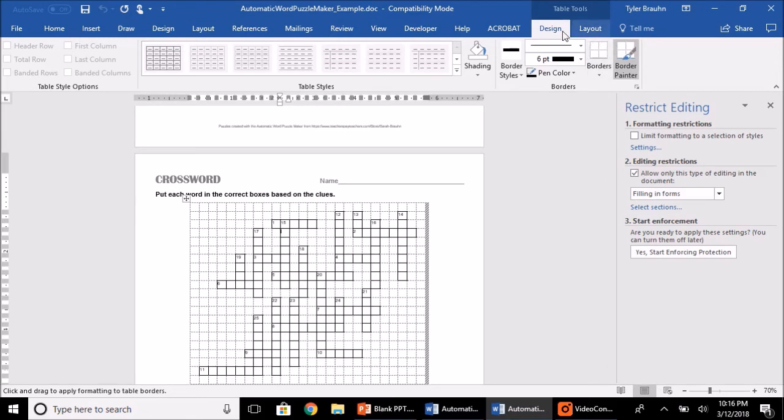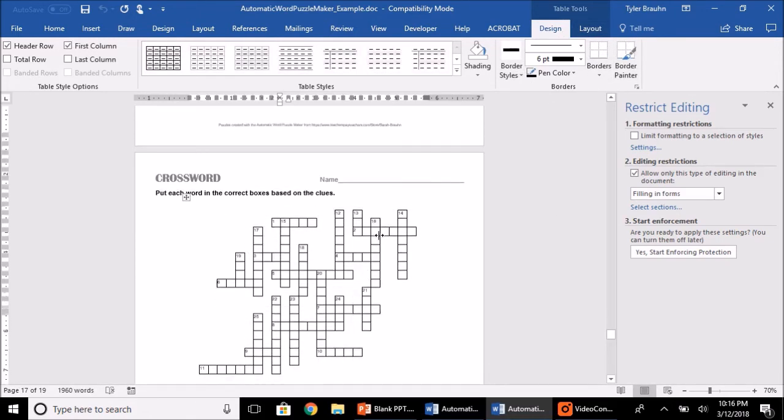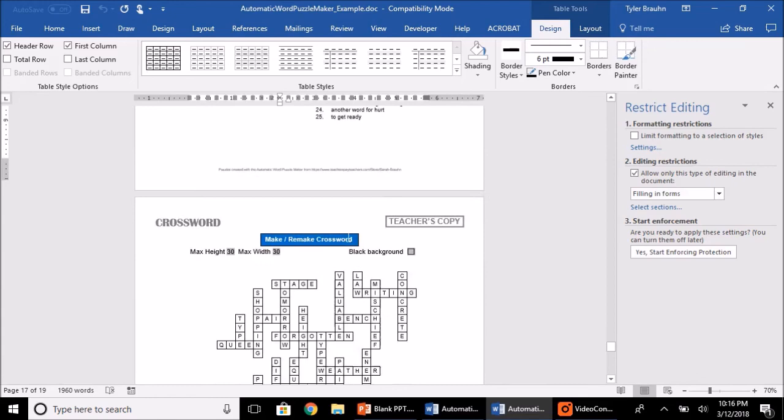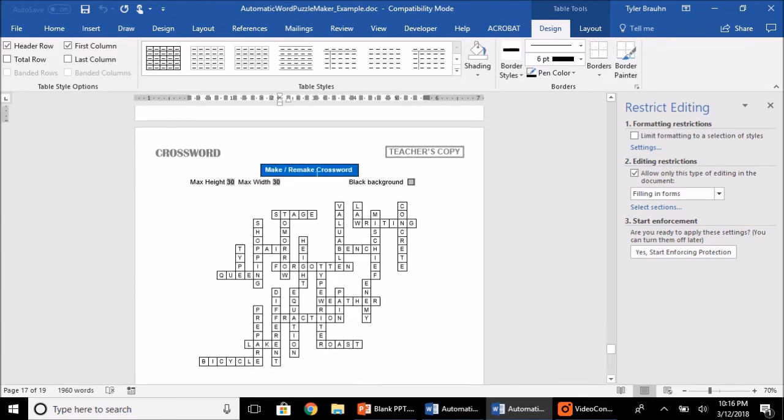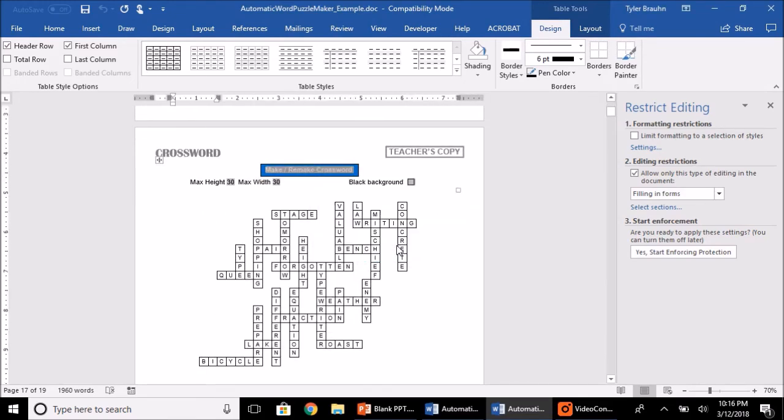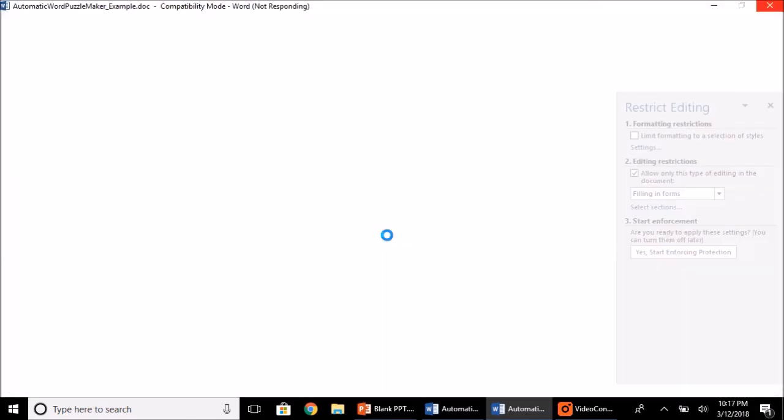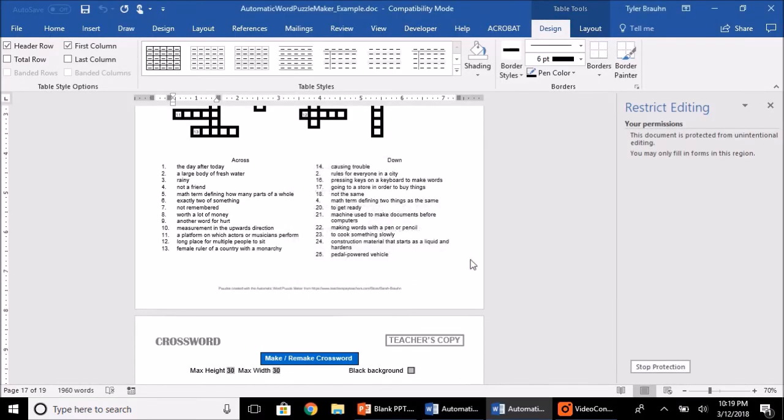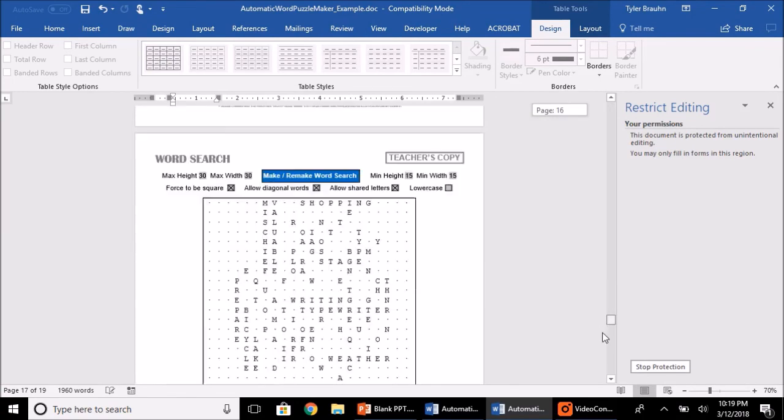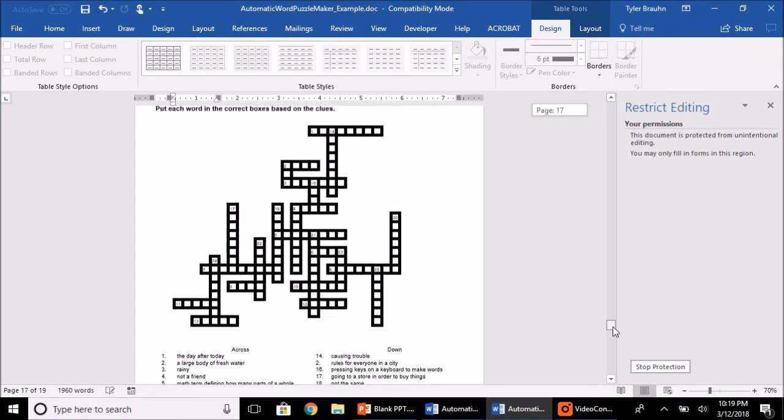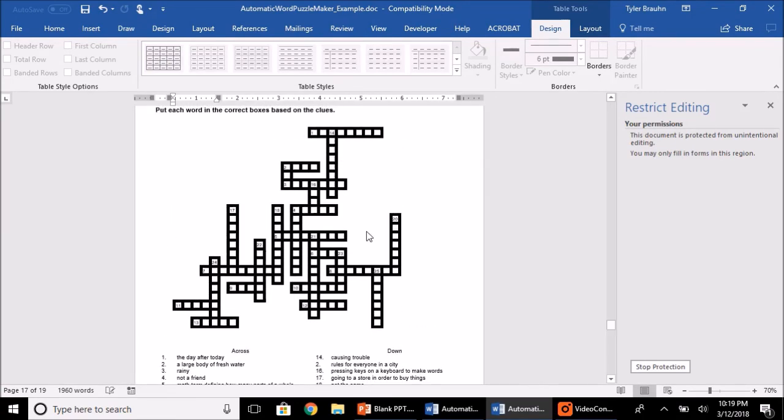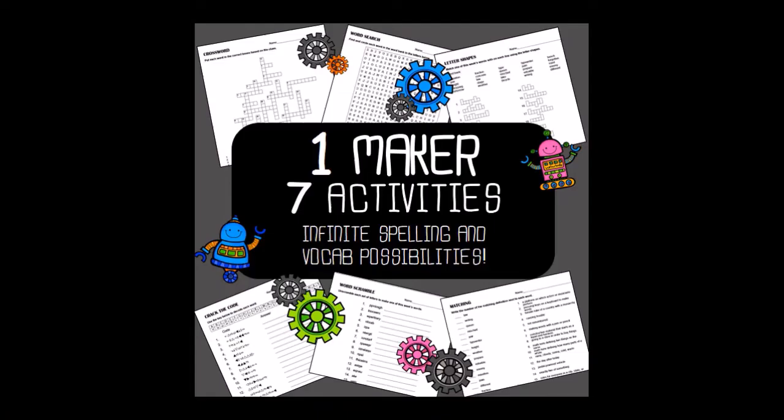This changes the default line style for when you make the puzzles. So if we were to go in and remake this Crossword Puzzle, after a few minutes you'll see that the puzzle has been created with these thick six-point lines. So using that method, you can make the line thickness whatever you need it to be. You can even change the line color if you want.